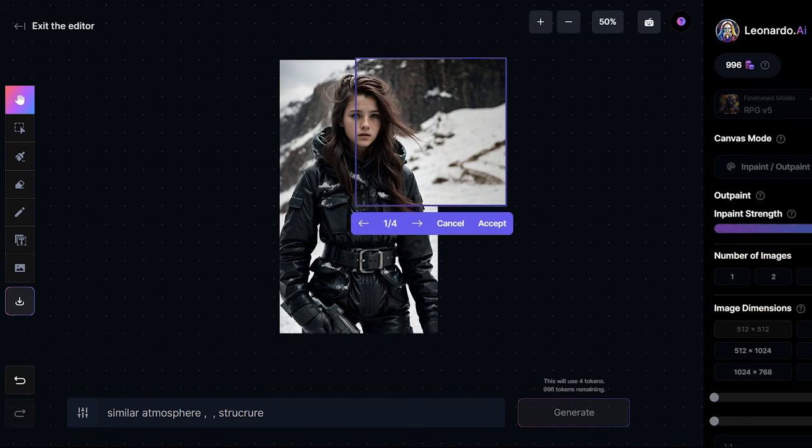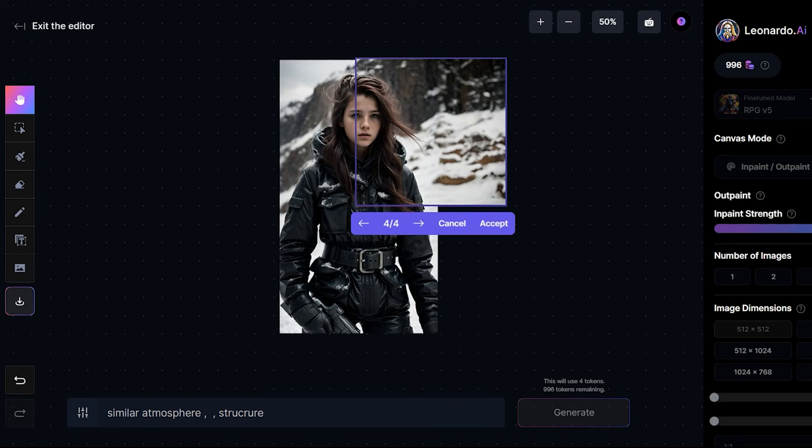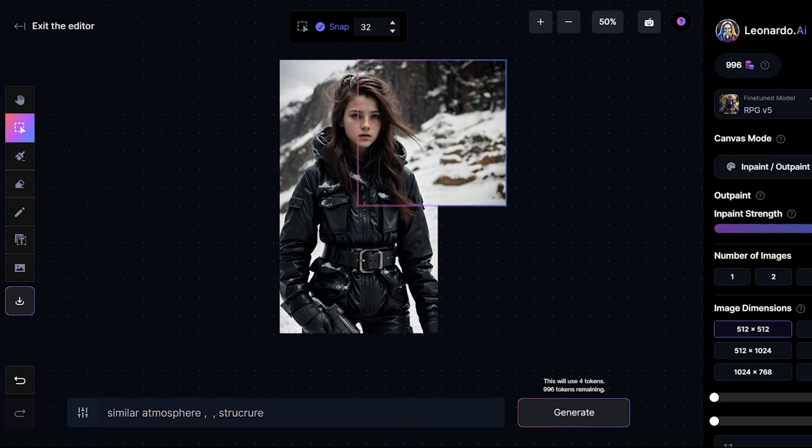As you can see it exactly generated the same atmosphere and the clouds and the mountains. Now just select one image and click on accept and do the same thing with the other part of the image.